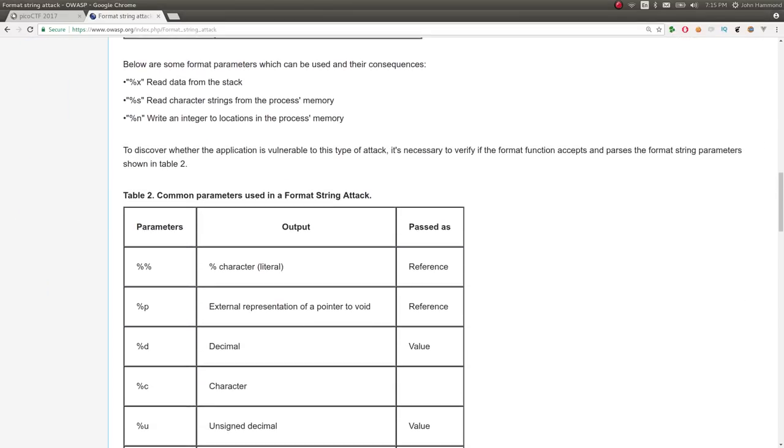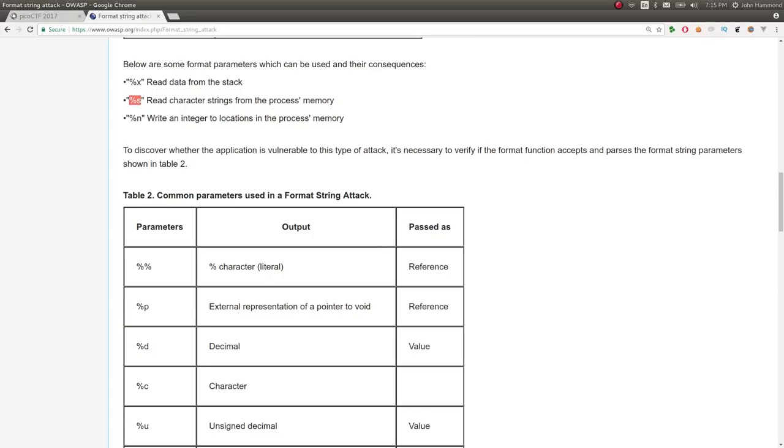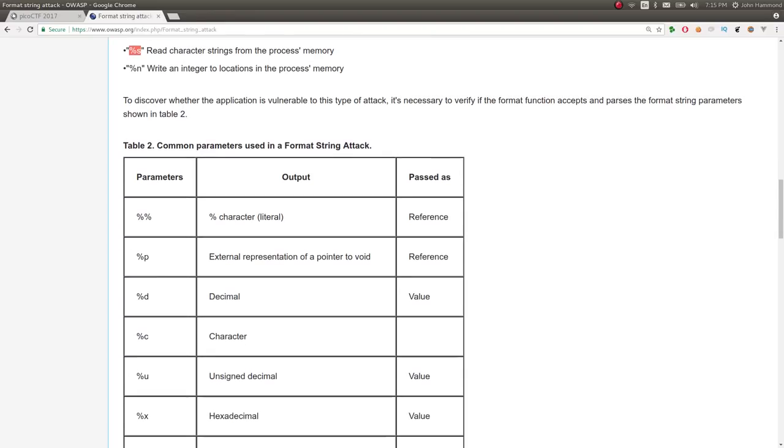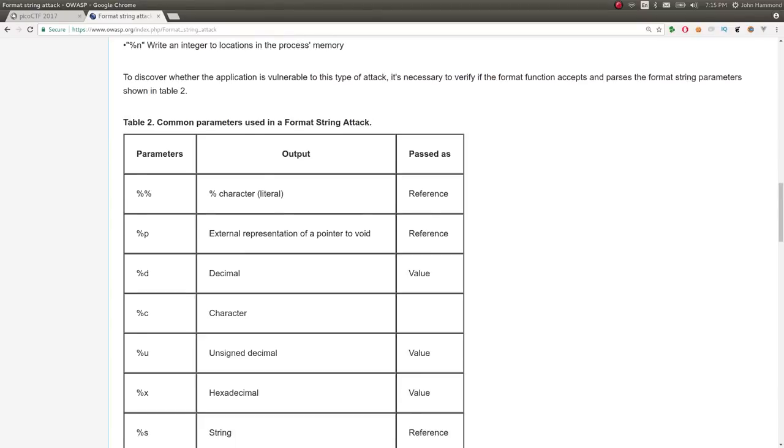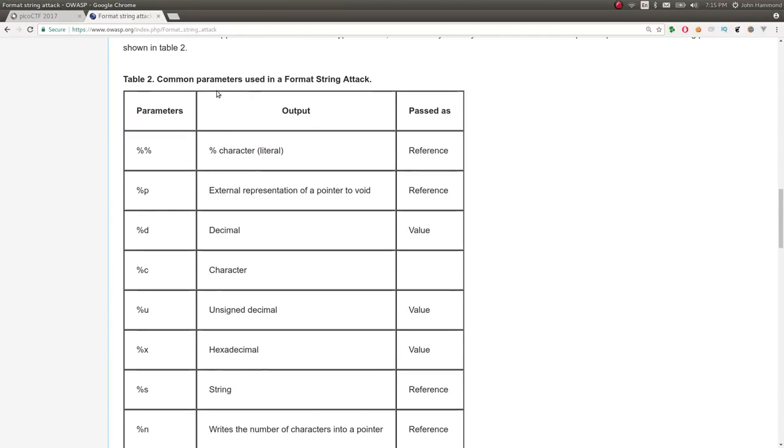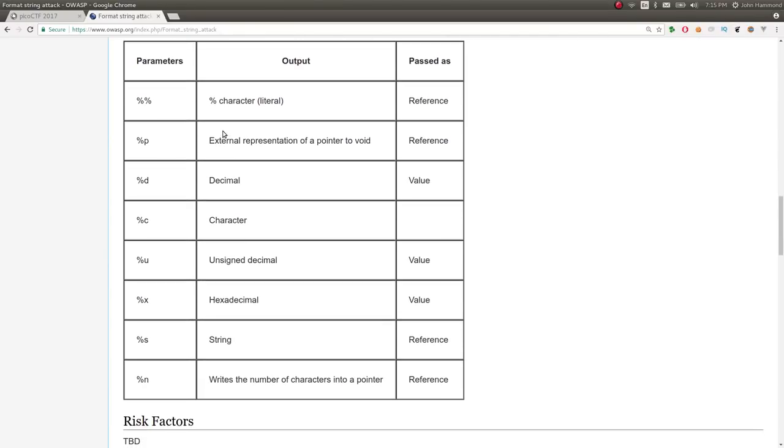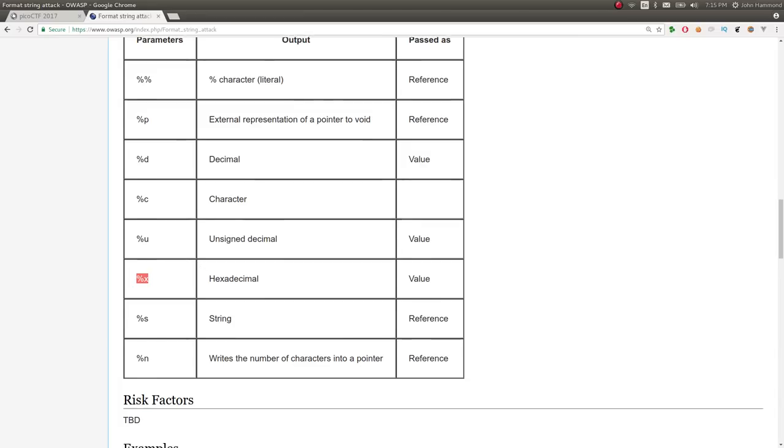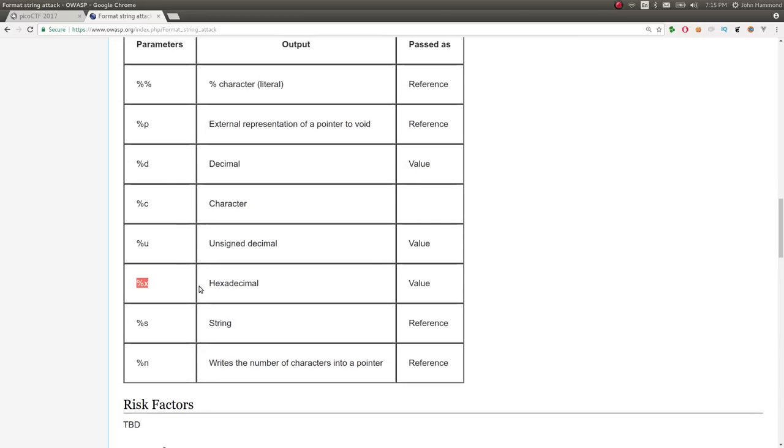If we were to supply some of those format specifiers—and there's a nice table here in the OWASP article—it says percent x will read data from the stack, percent s will read characters from the process memory, percent n will actually write data. That's the real complete attack when you do a real format string attack, literally taking over the printf function to exploit the binary and write data to the stack. It gives us some common parameters and examples, so we could leak out a string, pointer, or hex that we may see on the stack.